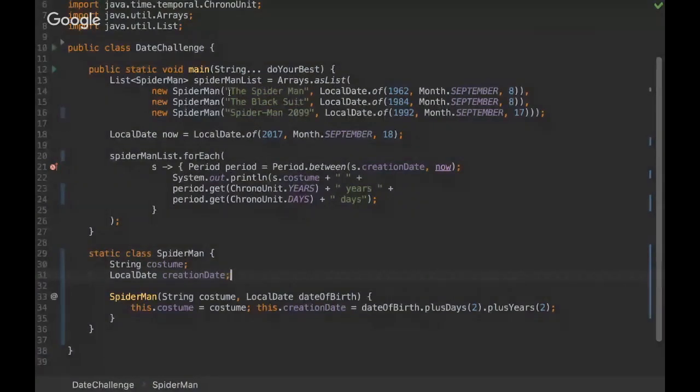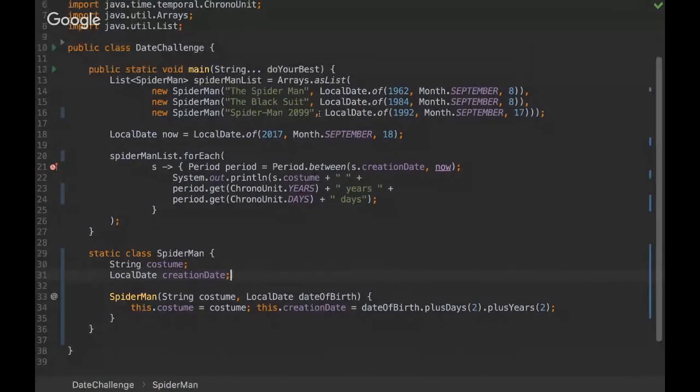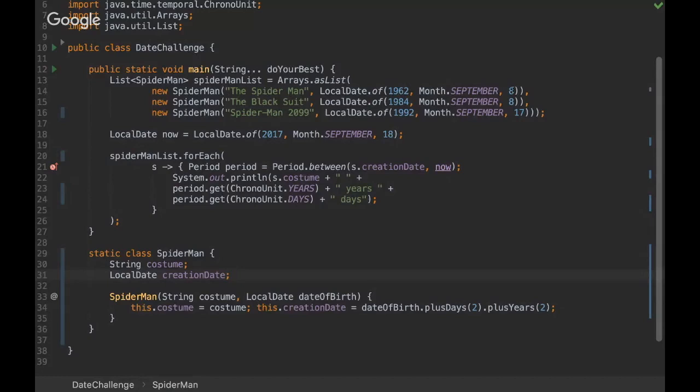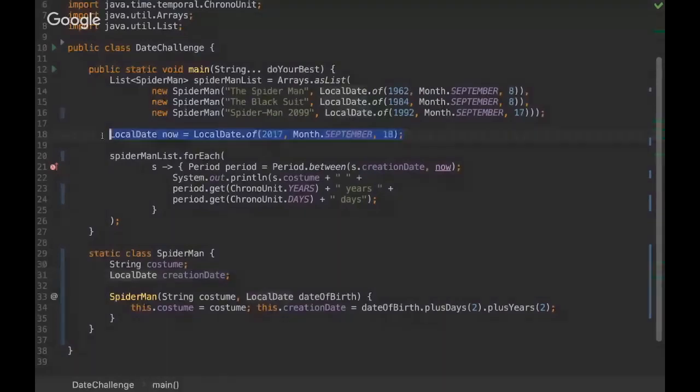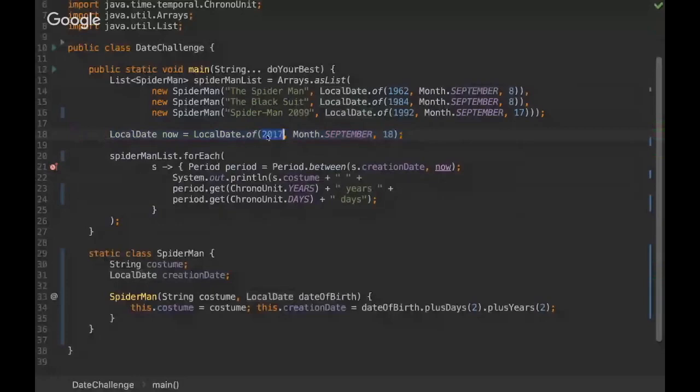So we have three suits: the suit of Spider-Man, the Black Suit, and Spider-Man 2099. And we have also local dates here. We have the year, the month, and the day, and we are also instantiating a local date with the year of 2017, of September, and of the day 18.